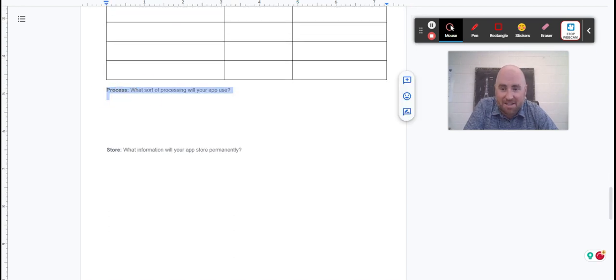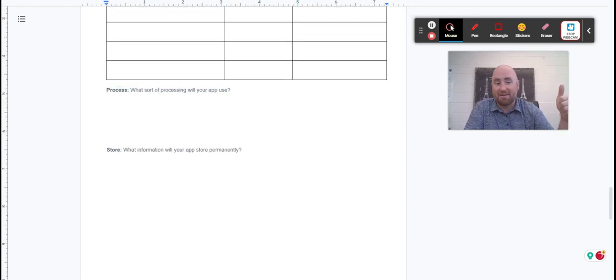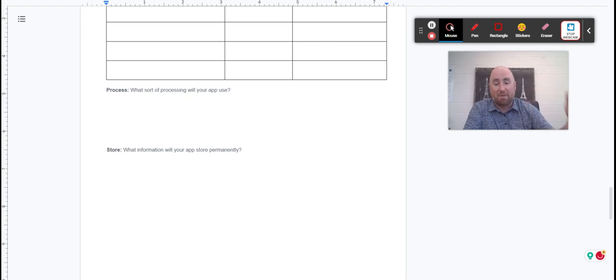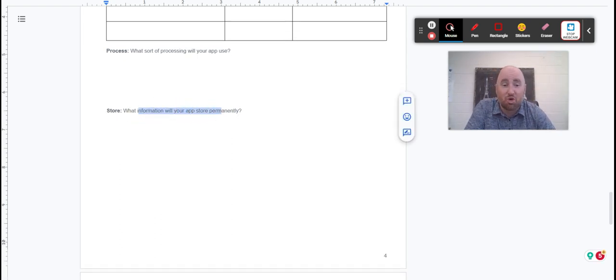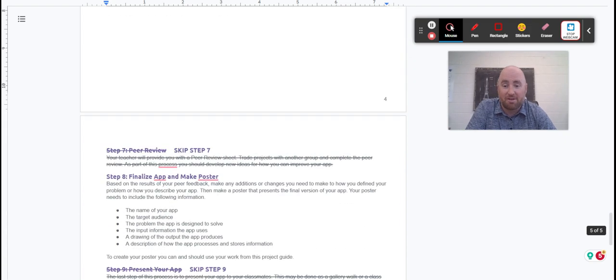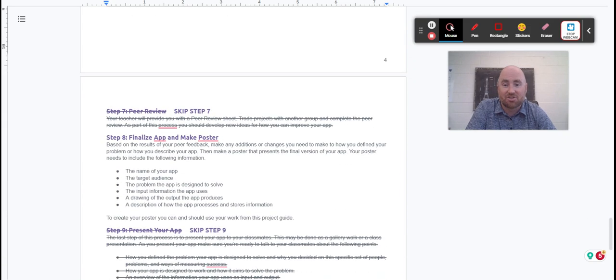Then you tell me what type of processing this might be: if-then, compare, all that stuff. And then what information are you going to store on the app permanently? So that's step six.